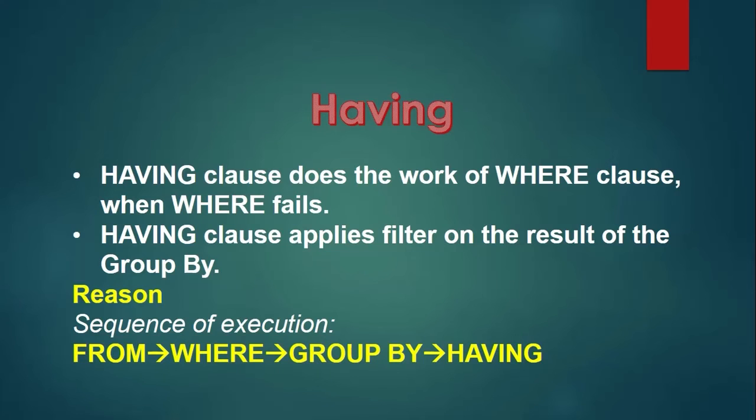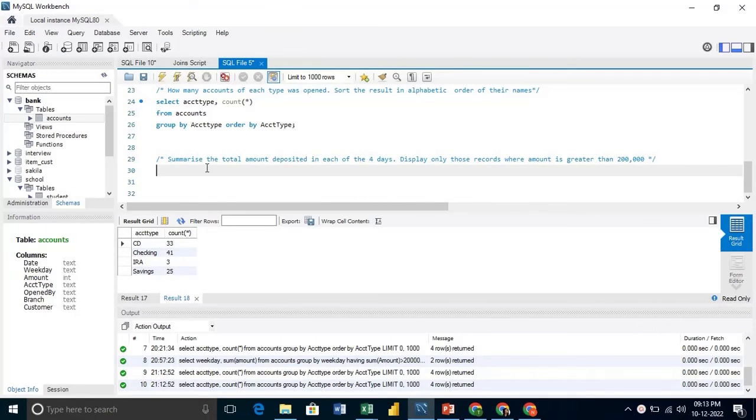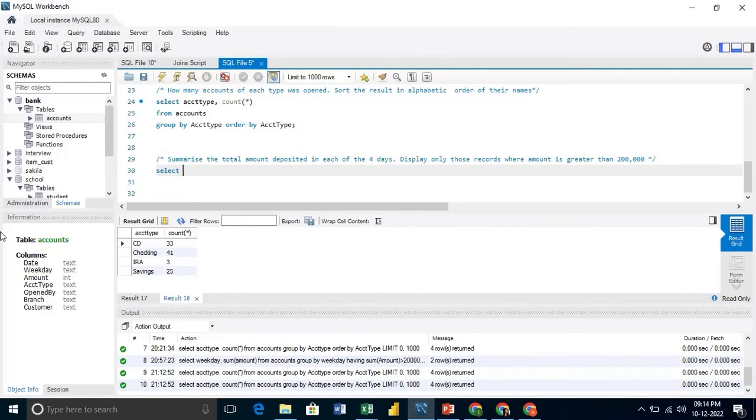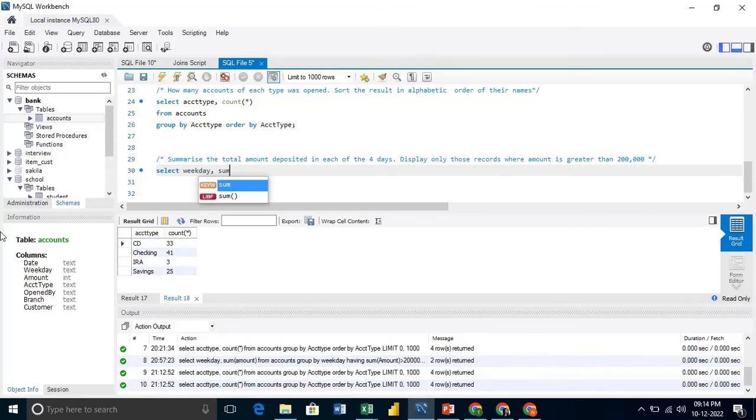Let us try this. Our question is to summarize the amount deposited in each day. And we will have to display only those records where the amount is greater than 200,000. So here we will put the having condition.